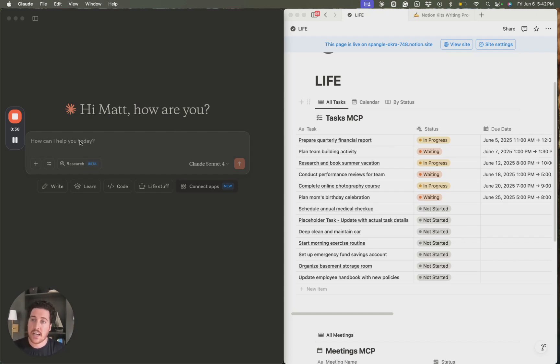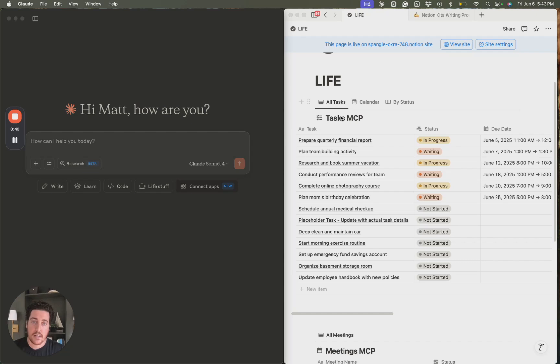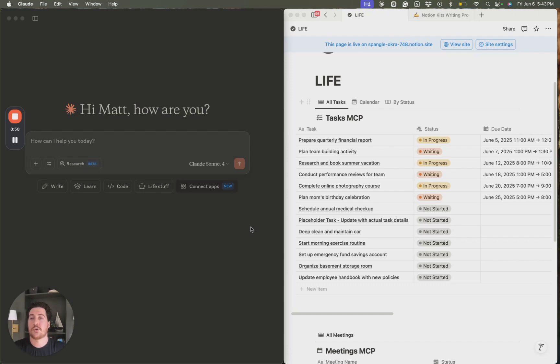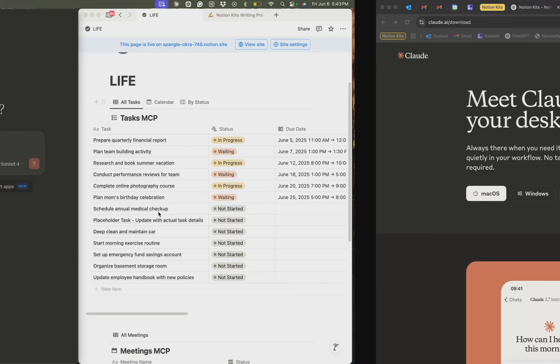but actually take action within our Notion workspaces for us based on the prompts that we give it. Such as, I could say, hey Claude, create a task within my Notion database. You look over here and you would see a new task pop up with the details that I've given it. Much more cool use cases that we're going to cover in the next five weeks. But first off, I want to show you how to set this up in five minutes, totally free. Let's go ahead and dive in.